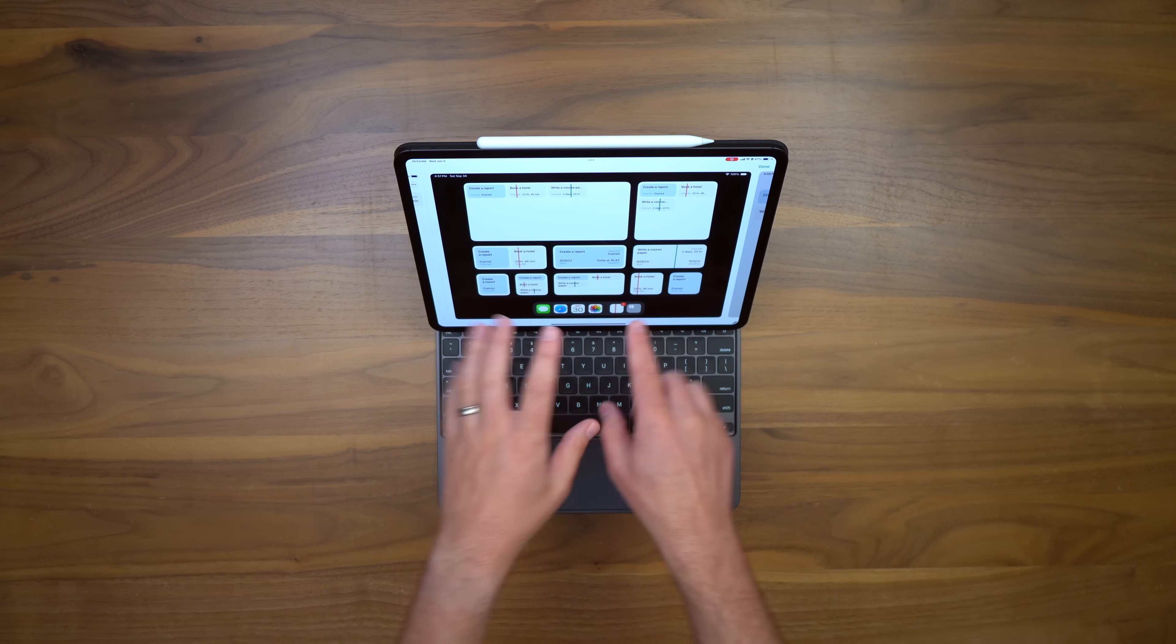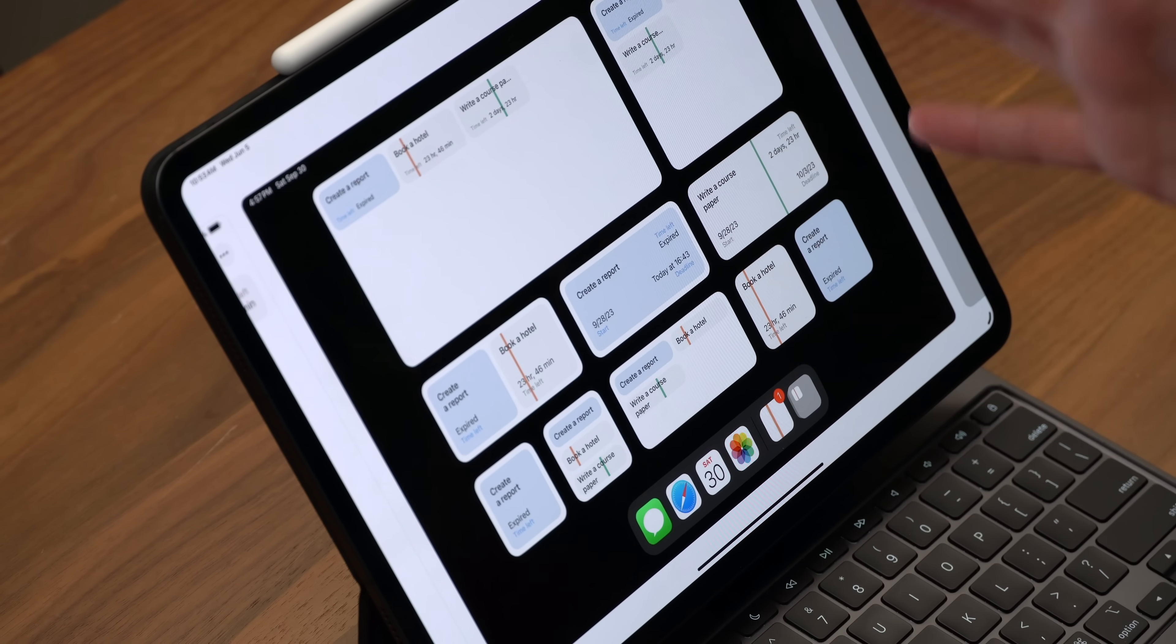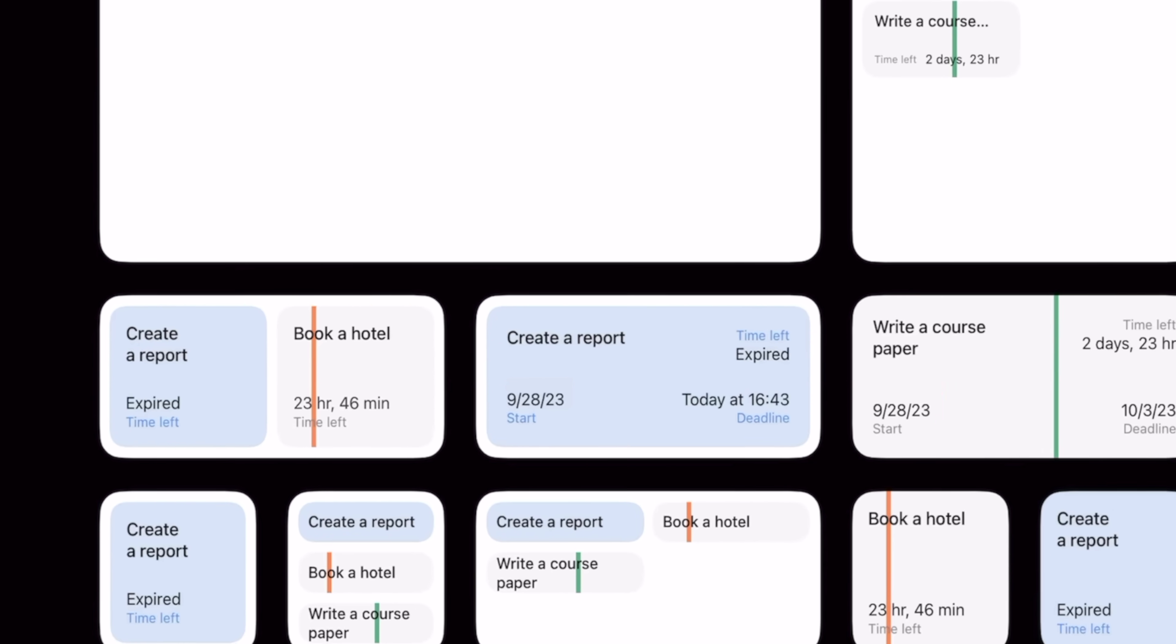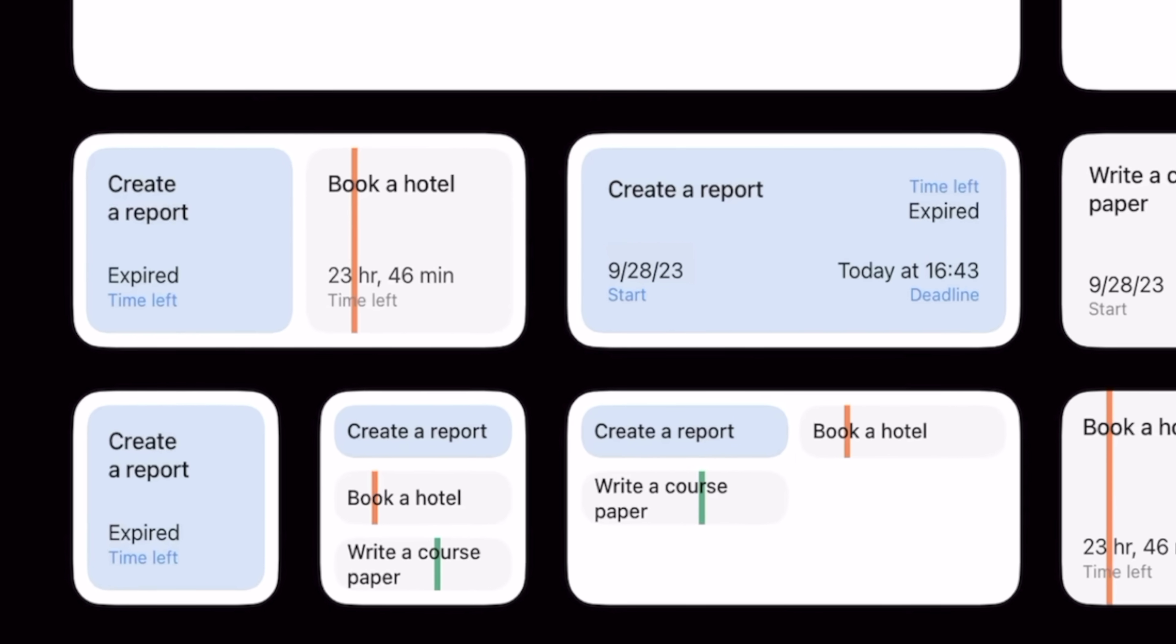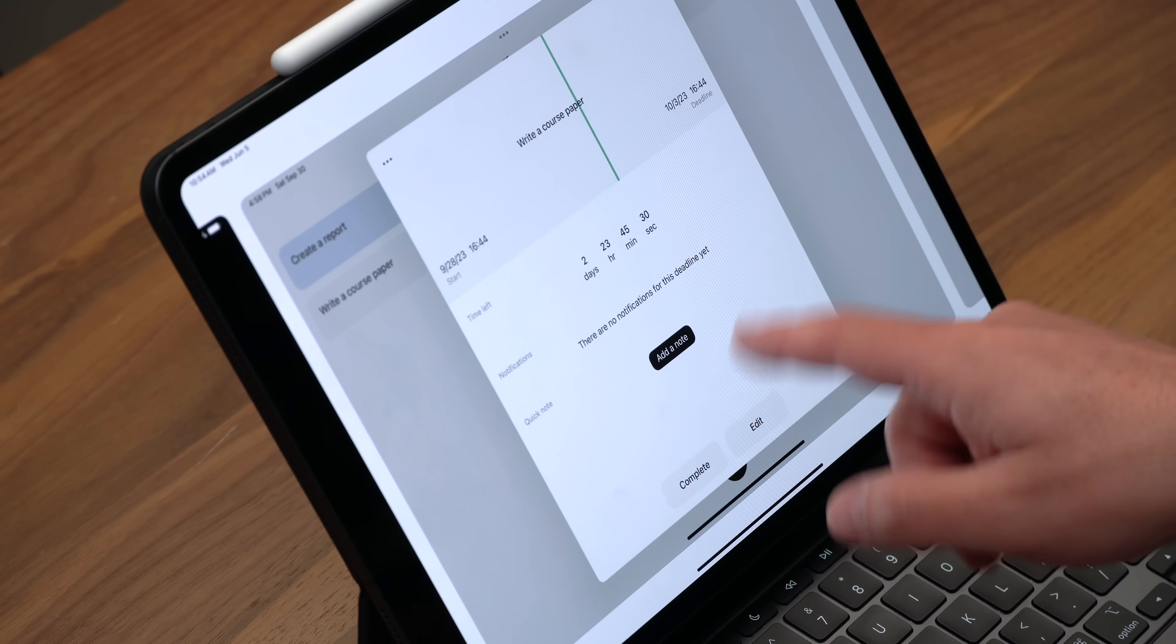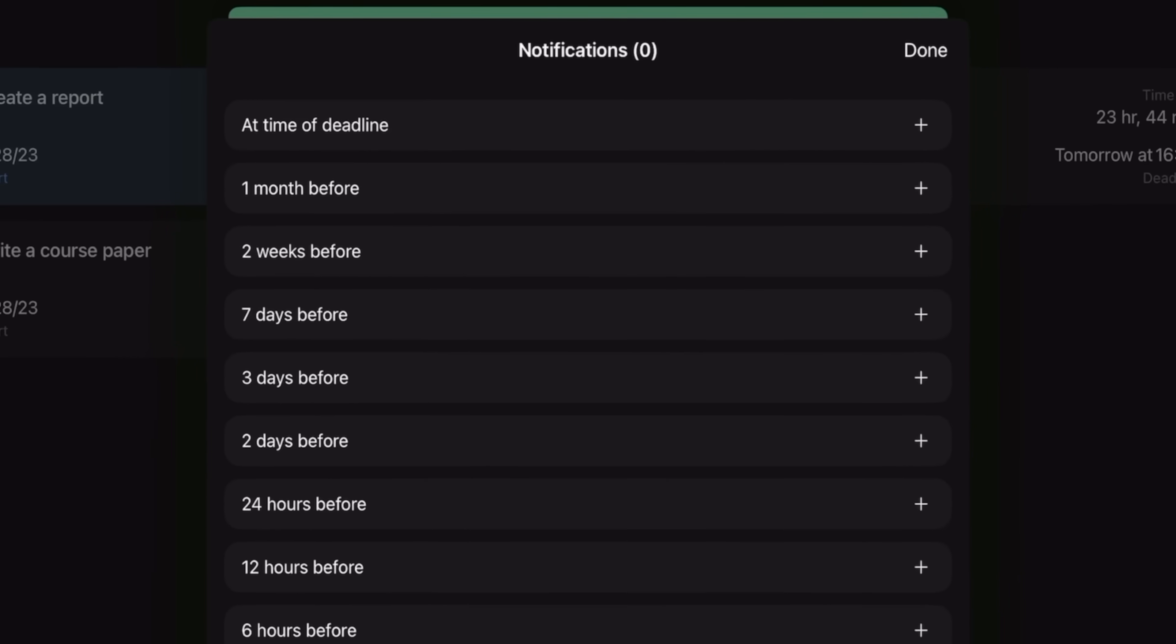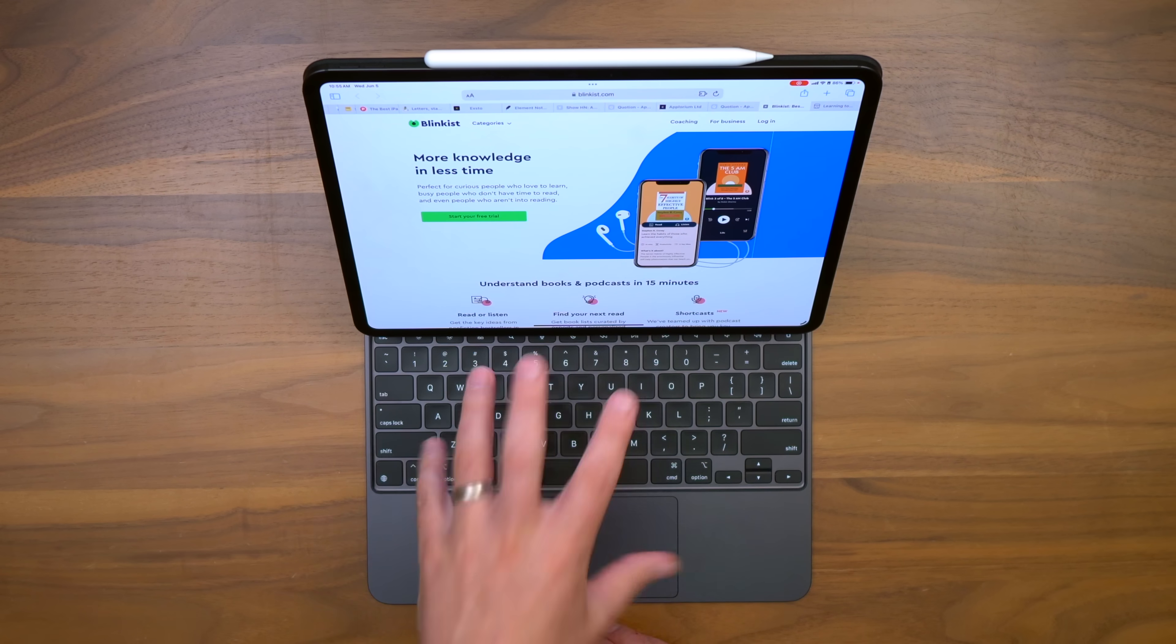But that's not my favorite part. My favorite part is the widgets. Because you can actually put this stuff, like, I need to book a hotel or create this report and I'm overdue, on your homepage so that it's never out of sight. But also, I like that you can add a note down here. So it's not just like a countdown timer, you know? But one of the best parts is the built-in notifications.